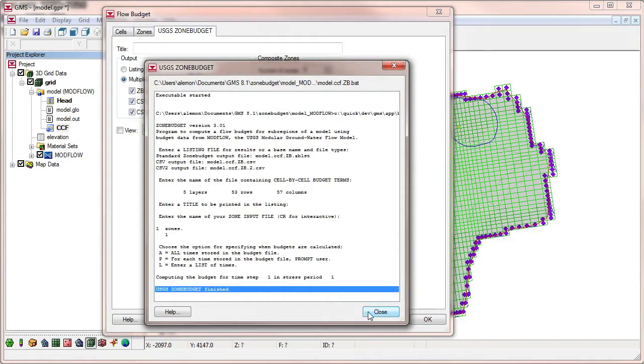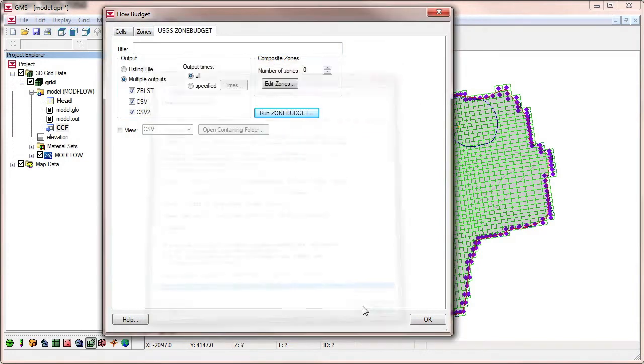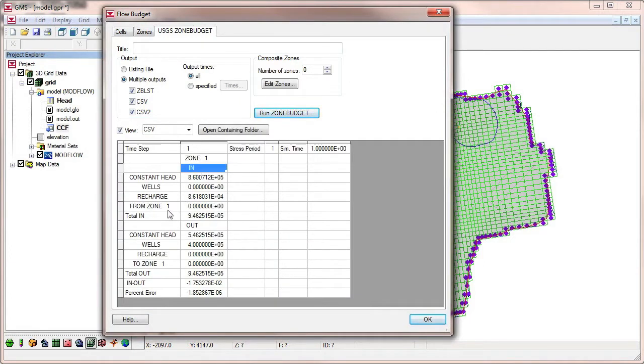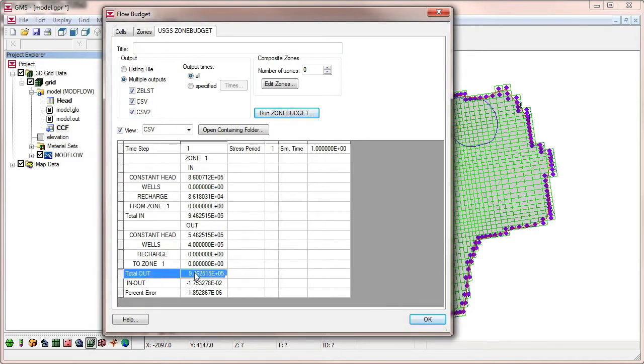When we close this window, the ZoneBudget results are loaded. Notice that we are currently viewing the CSV output file. The interface in GMS allows you to specify which outputs you want ZoneBudget to create.